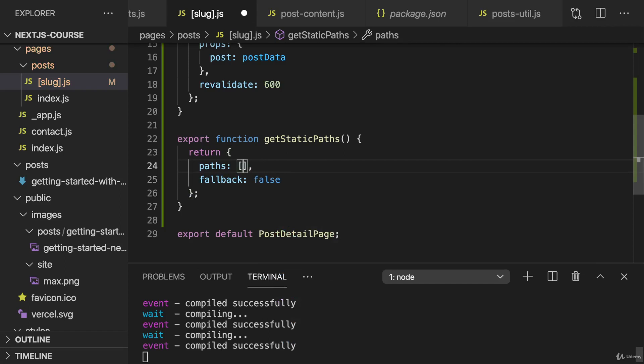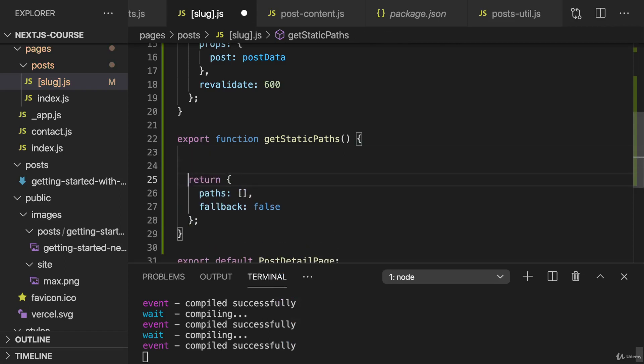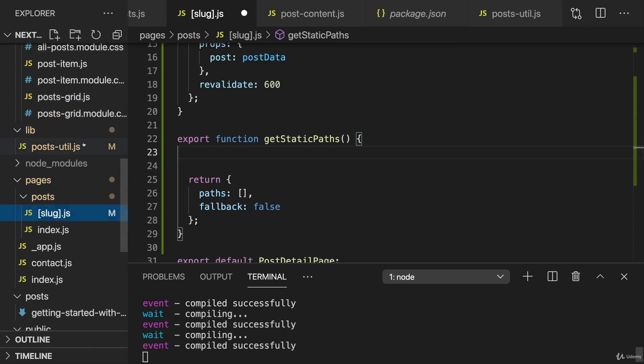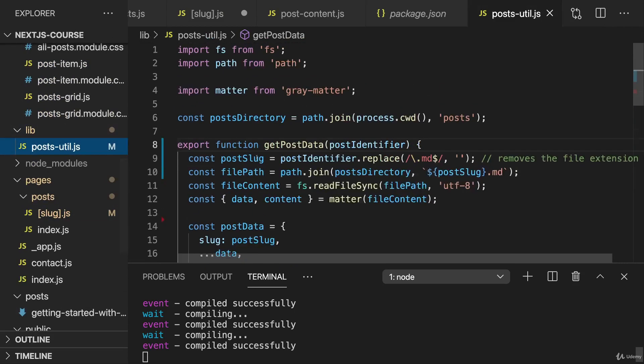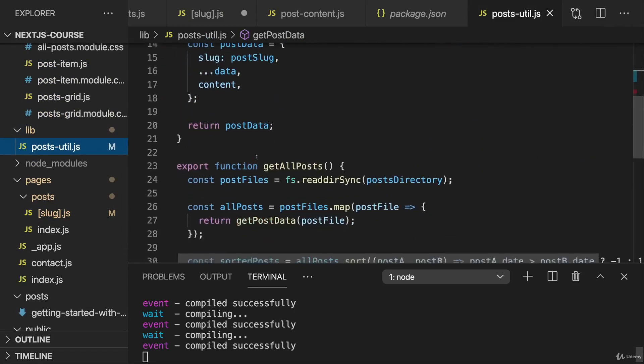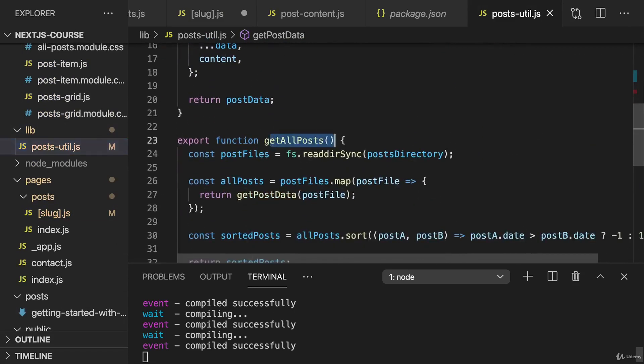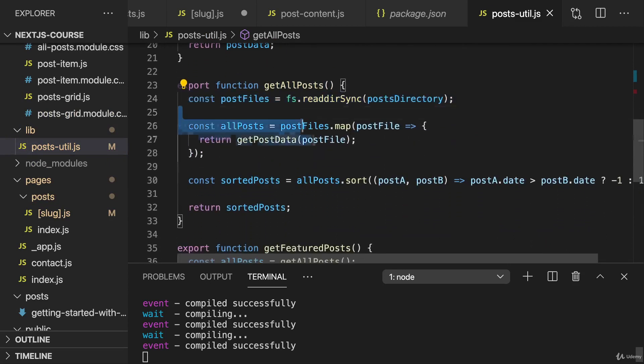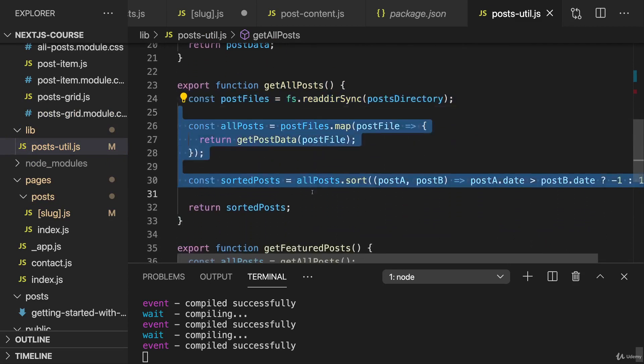And for defining all paths in advance, I need to know which paths we have. Now we can get all those paths by using another function from the postsutil folder. There in get all posts, we get all our post files. Then we also read all the data from there. Now that's a bit overkill here. I'm not interested in all the data here. I'm just interested in getting the post files in this case.